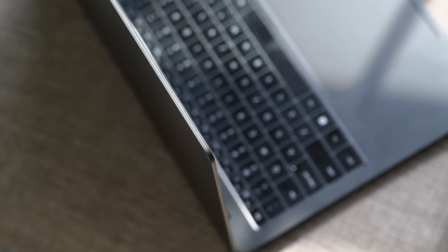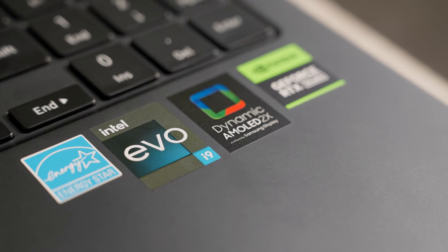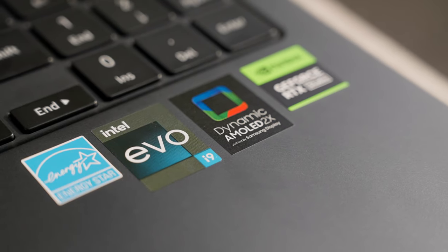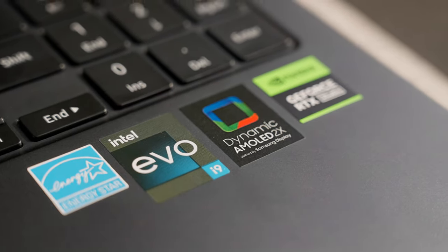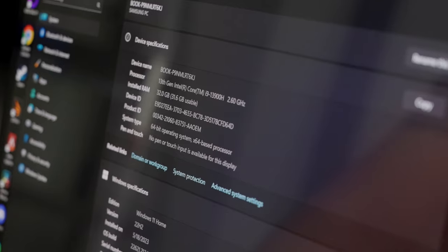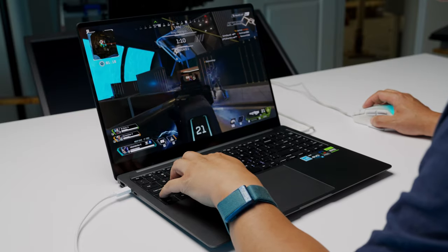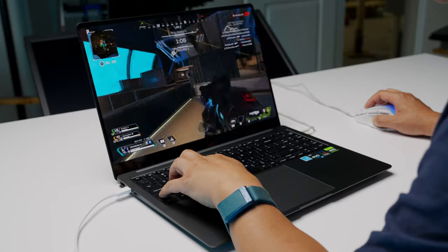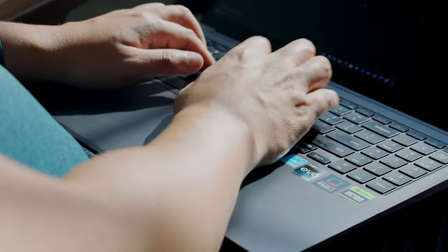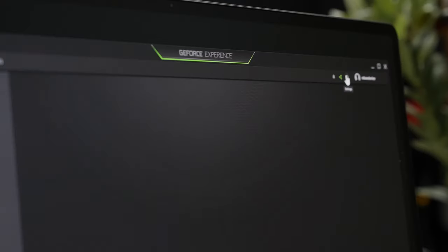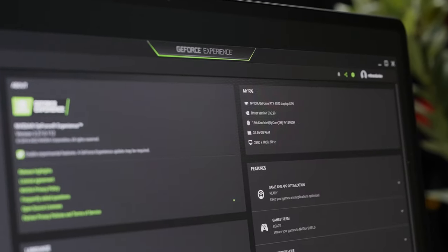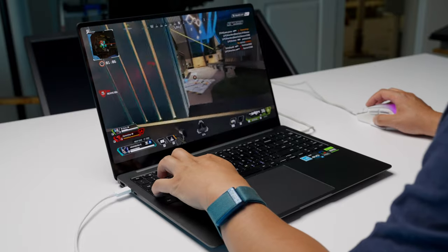The Samsung Galaxy Book 3 Ultra is powered by the Intel Evo platform and the 13th gen Intel Core i9-13900H 2.6 GHz processor, which gives you the power you need for the most demanding tasks in games, and the efficiency for the simple things. And it's especially exciting when you combine it with the Nvidia GeForce RTX 4070 dedicated GPU.